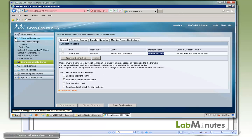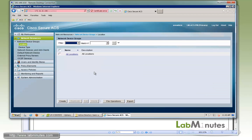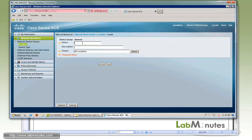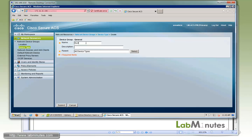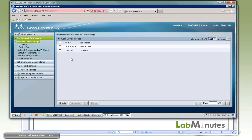Now we're going to begin our configuration by adding network devices, starting by creating a network device group. These are logical groups you can place your network devices under, so later you can create conditions based on the network device group as part of your authorization policy. By default it comes with location and device type device groups. Under location, we're going to create a simple location called HQ under parent all location and submit. Then under device type, we're going to create one called switch and another one called firewall for our ASA. You can create as many device groups as you like by clicking create.